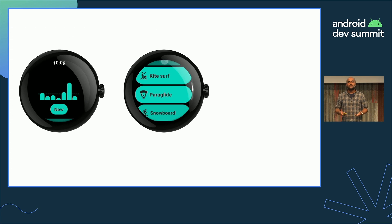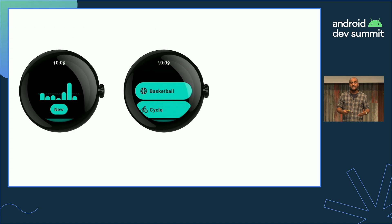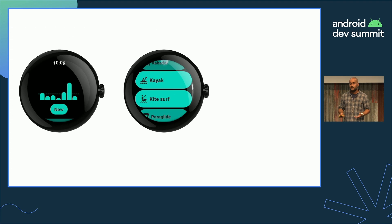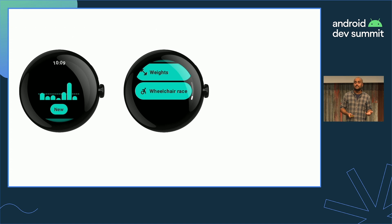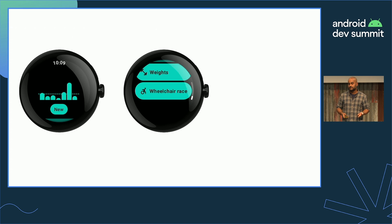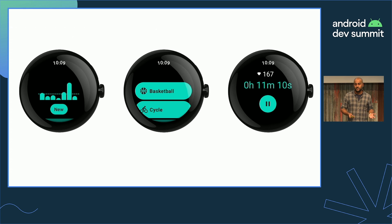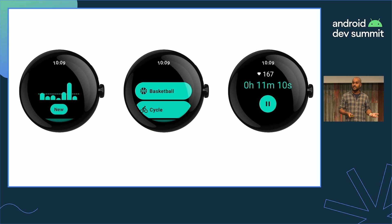We don't really want to start coding this from scratch if we already have the mobile version, and the good news is we don't have to. The core functionality of the generic fitness app should be the same on Wear OS — track exercises and see your weekly progress. So we should be able to reuse a lot of code and focus mainly on the UI, while supporting Wear OS-specific features like tiles and complications that don't exist on mobile.